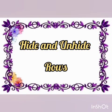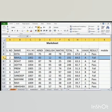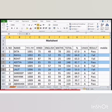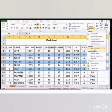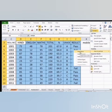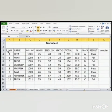Now, let's learn how to hide and unhide rows in a worksheet. Select the row that we want to hide. Here, we select rows 5, 7 and 9. Then, click on the Format icon and select Hide or Unhide option from the list. Then, again select Hide Rows from the sub list. Now, the selected rows will be hidden from the worksheet.